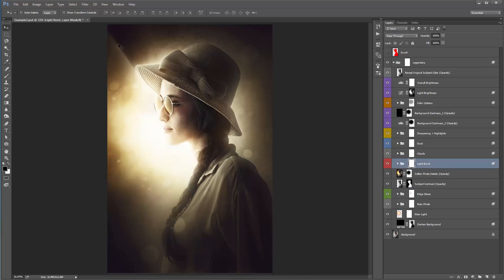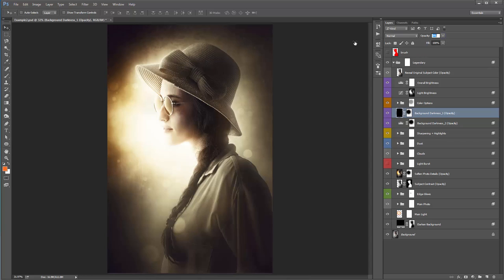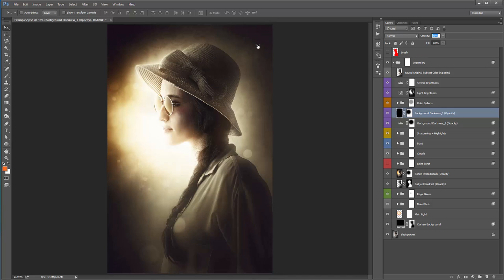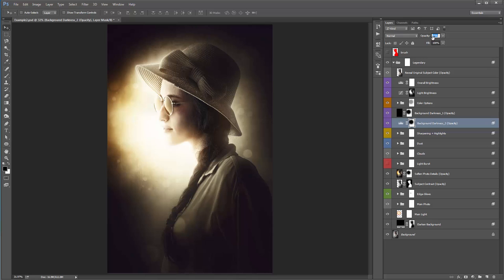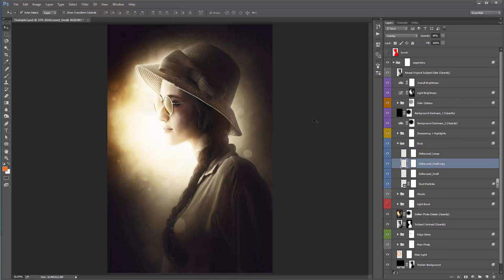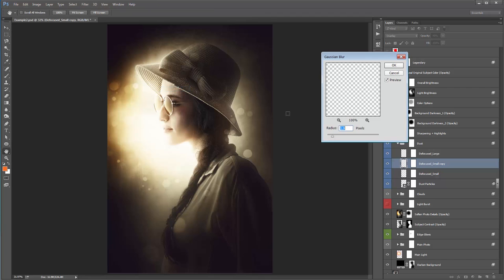I don't like how too much light passes in around the mouth, nose, and chin — there's a bit of definition loss. So I'll identify the Edge Glows folder, select the folder mask, hit B, grab a soft black brush at about 20% opacity, and just brush a little bit. That removes some detail from the edge glows and brings a bit more definition back in that area. I'll also turn off the light burst — it's a bit too prominent here. And I'll play around with the background darkness layers.